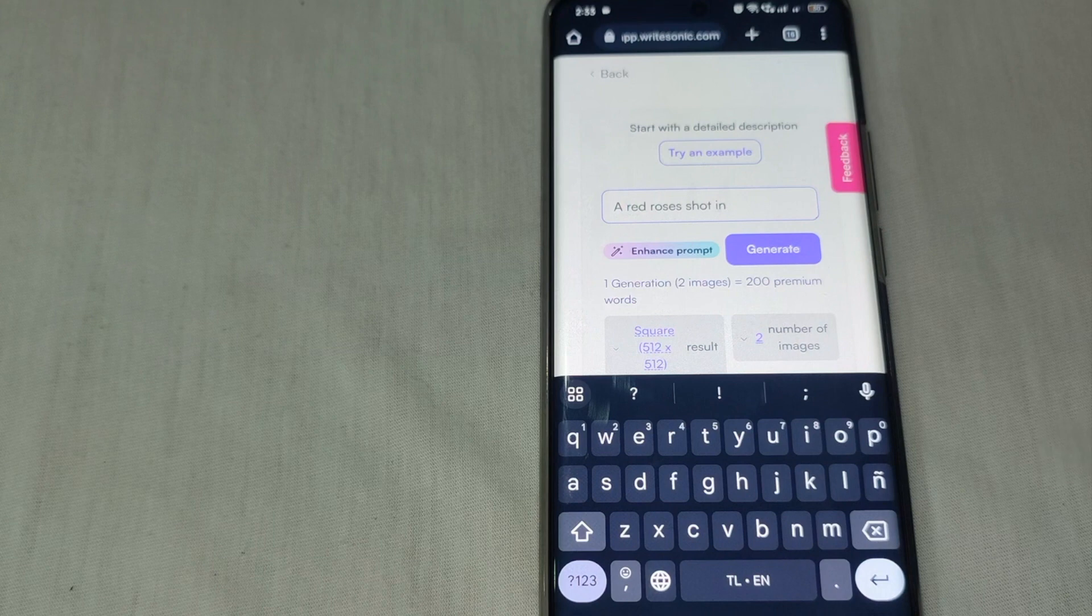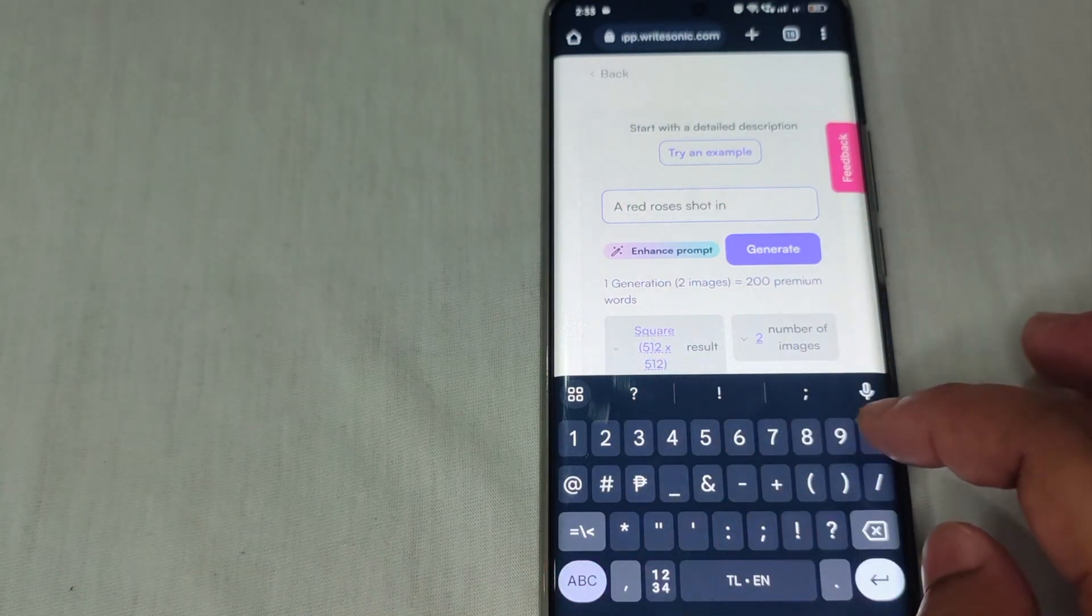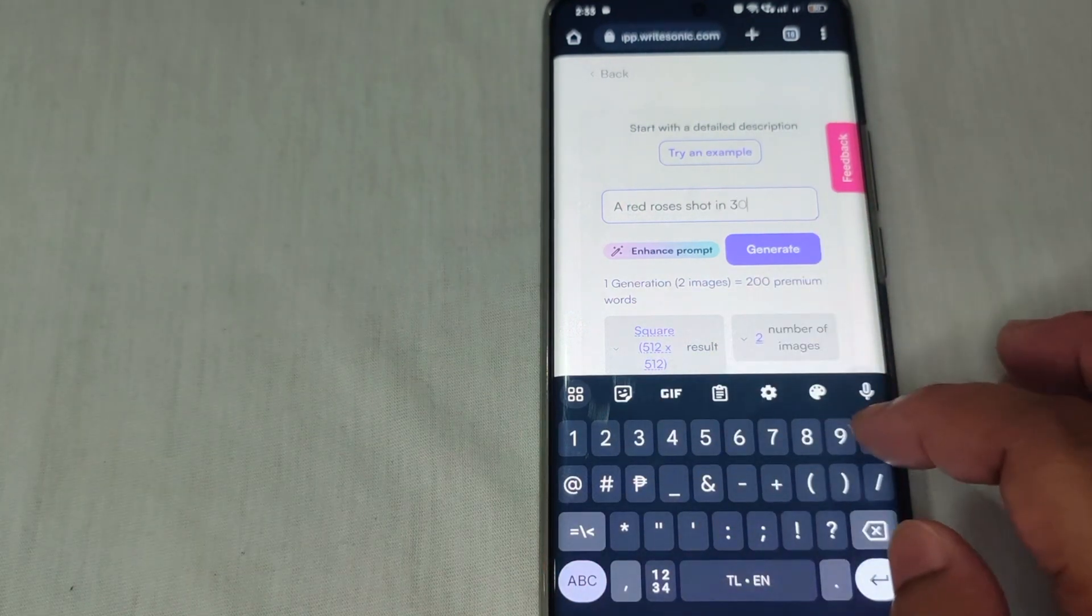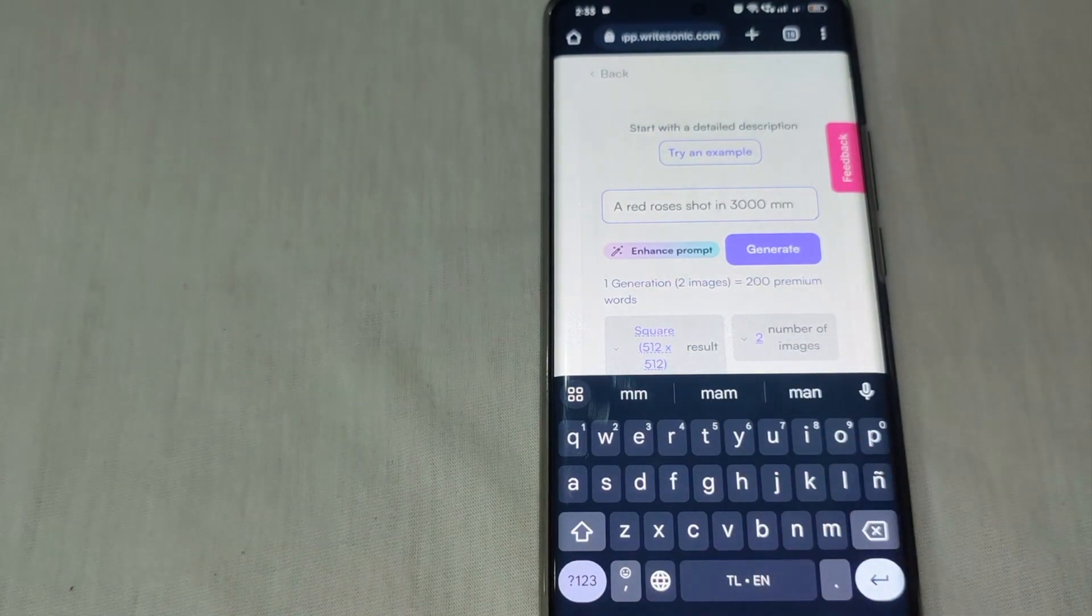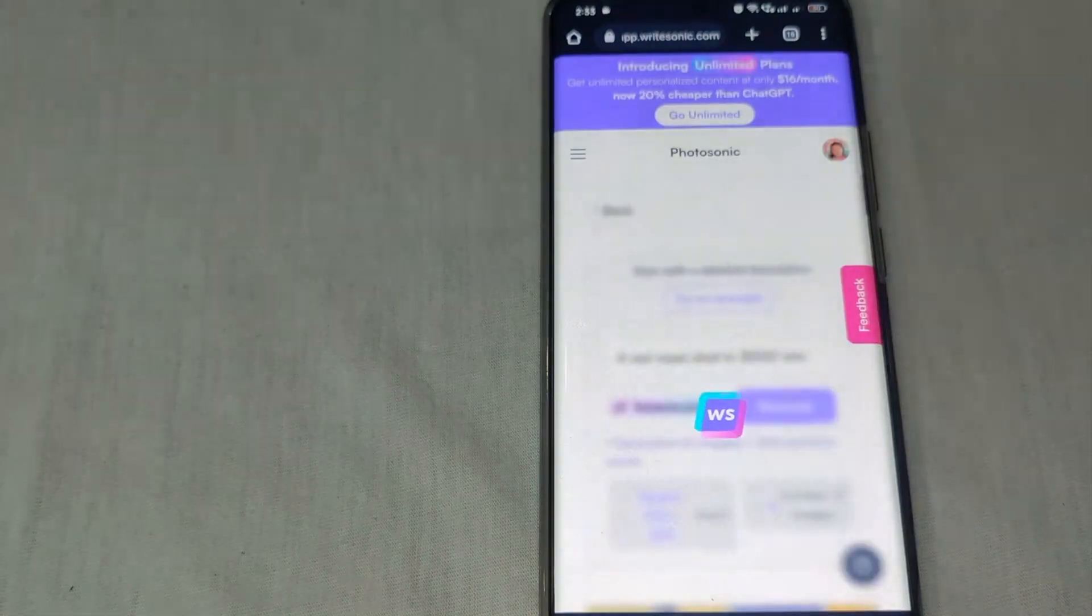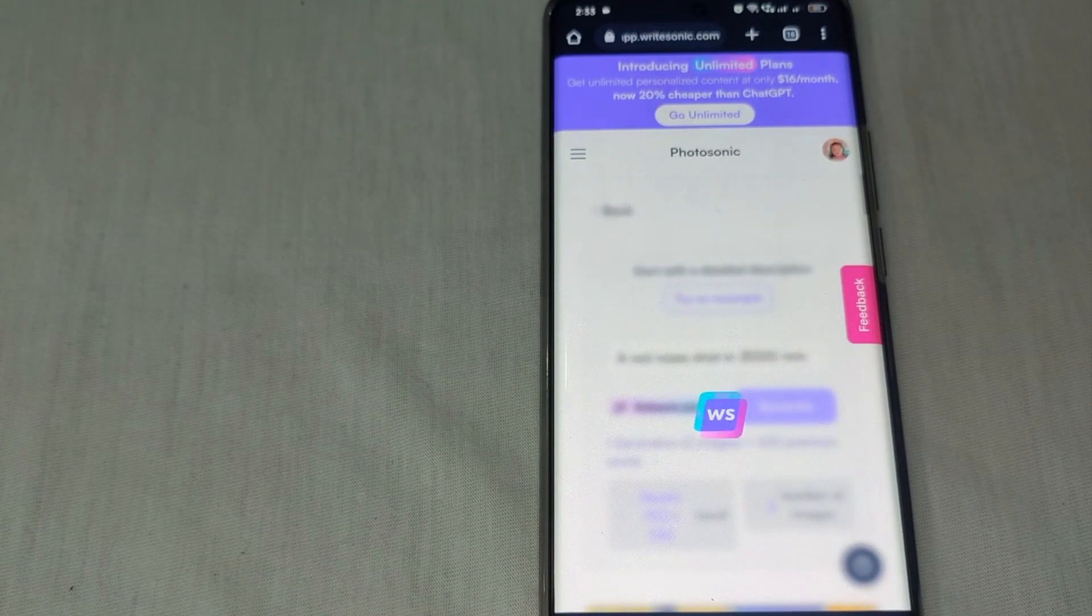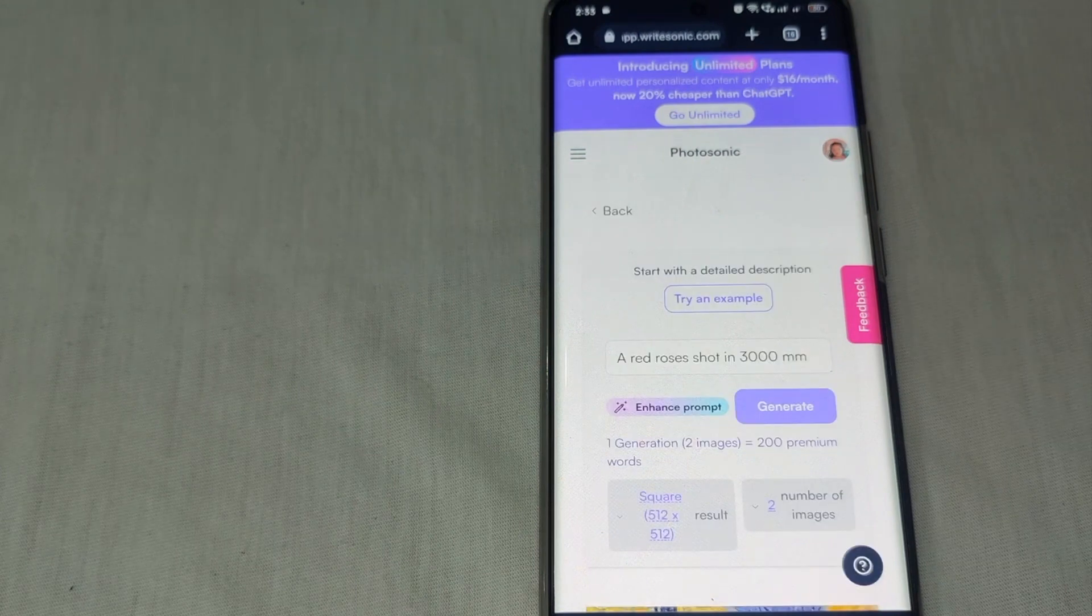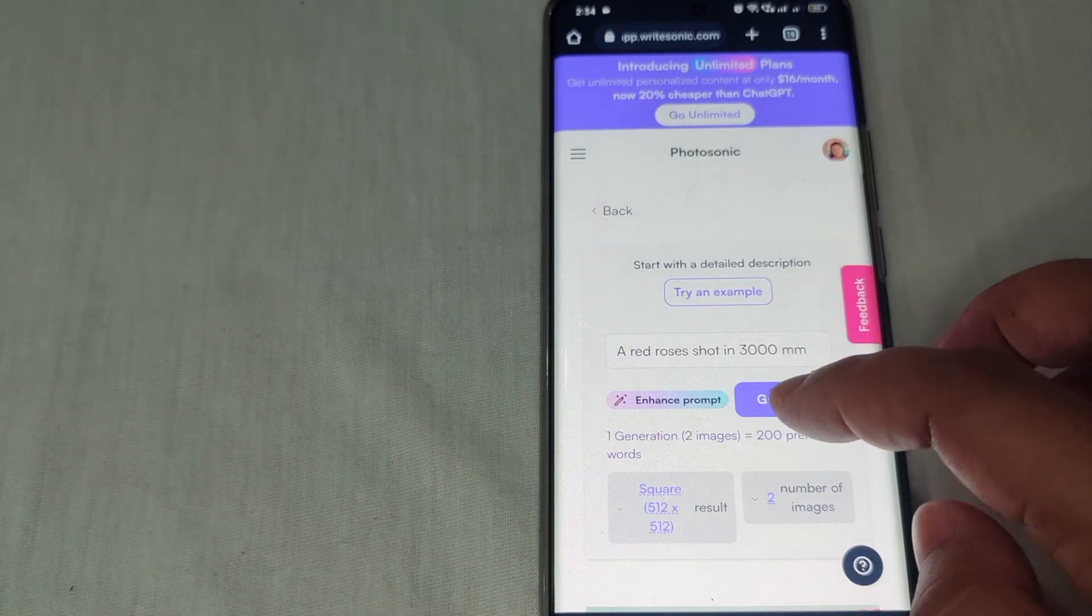Shot in 3000 millimeters. After that, hit generate and wait for a moment so that Writesonic can give you the best image that you expected.